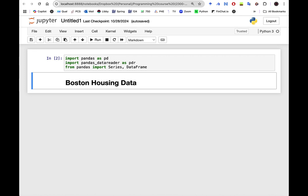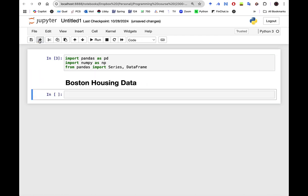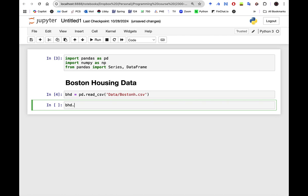In this video I'm going to go over how to analyze Boston housing data. First thing, we import pandas and numpy. From pandas we import Series and DataFrame. We call this Boston housing data and use pd.read_csv to read our dataset from a folder called data, specifically Boston_H.csv.